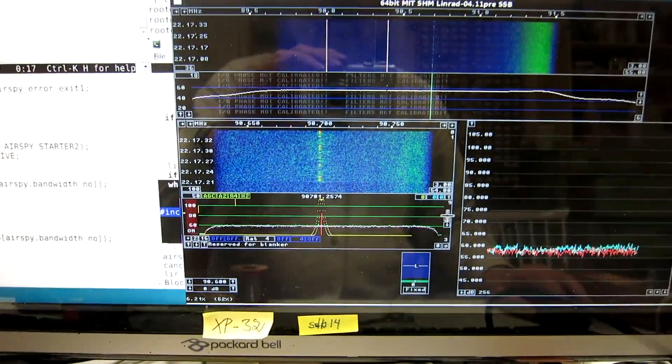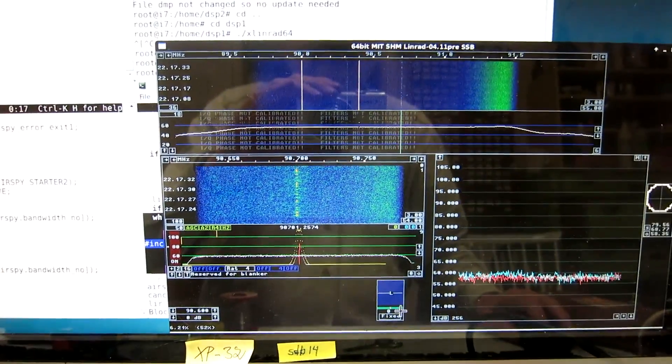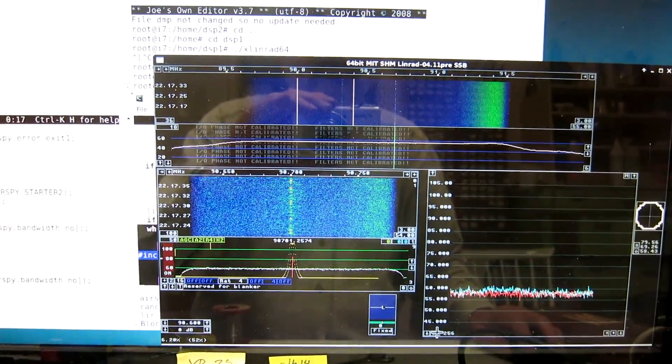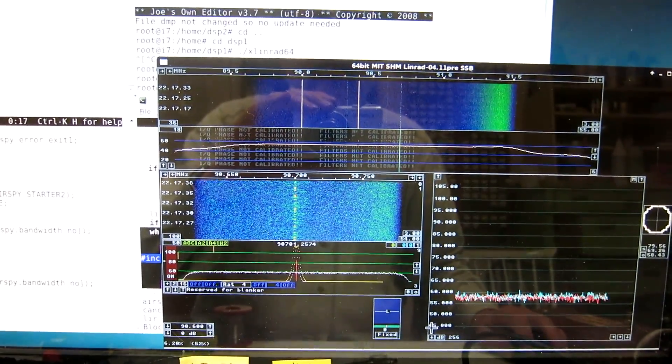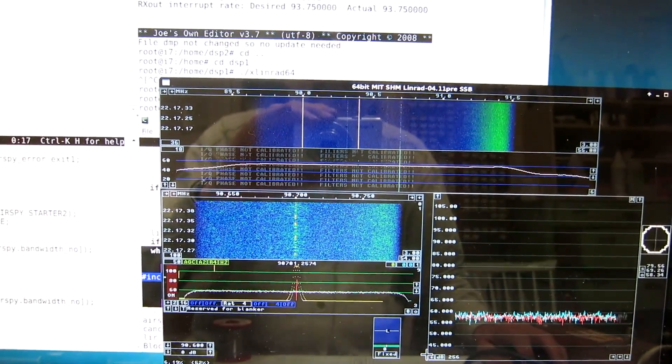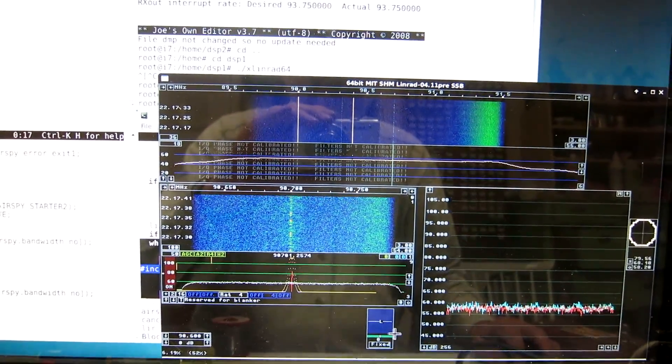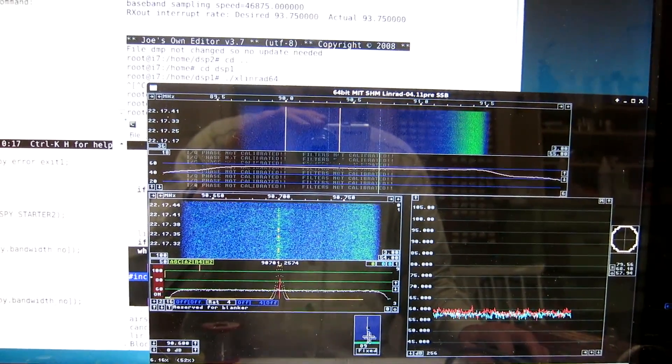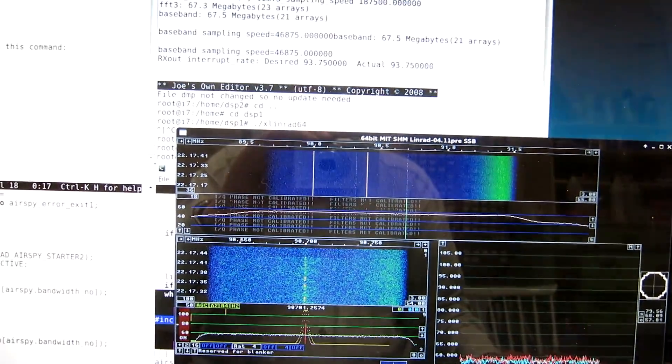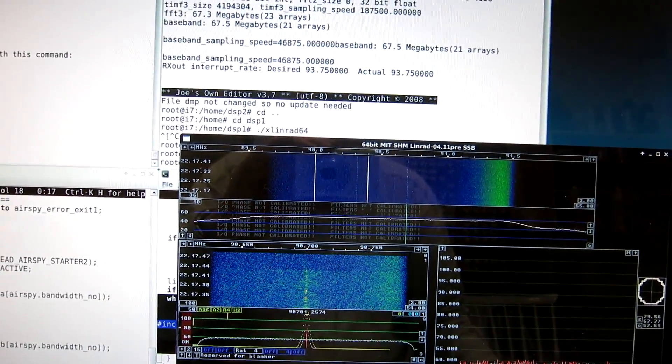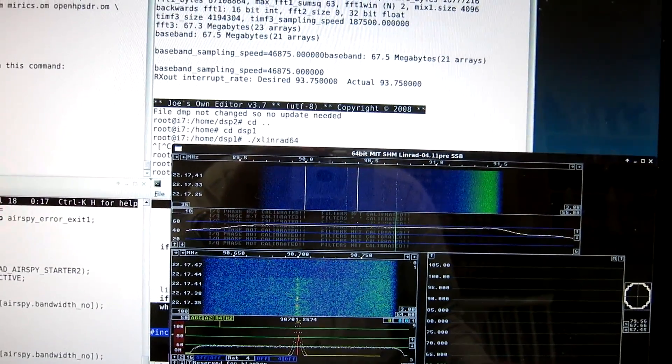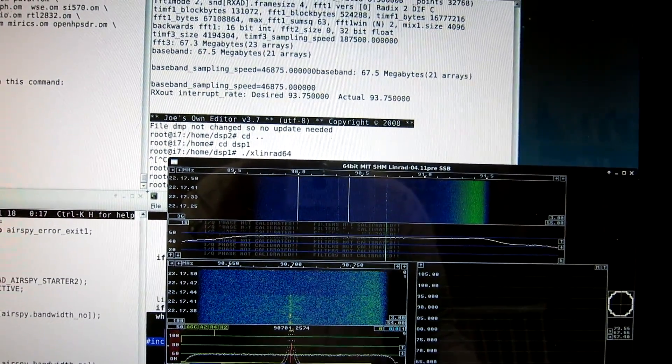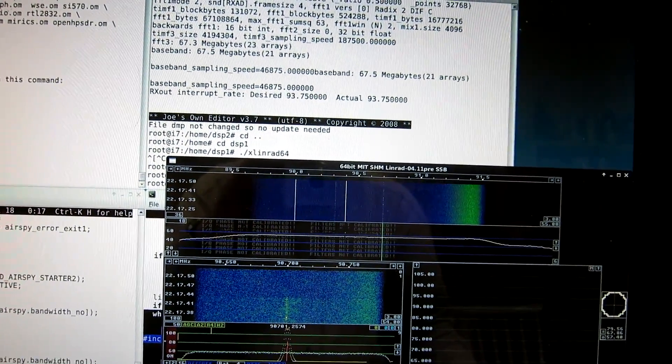And again, I look at the local FM station. This is the original AirSpy, and here is the modified one.